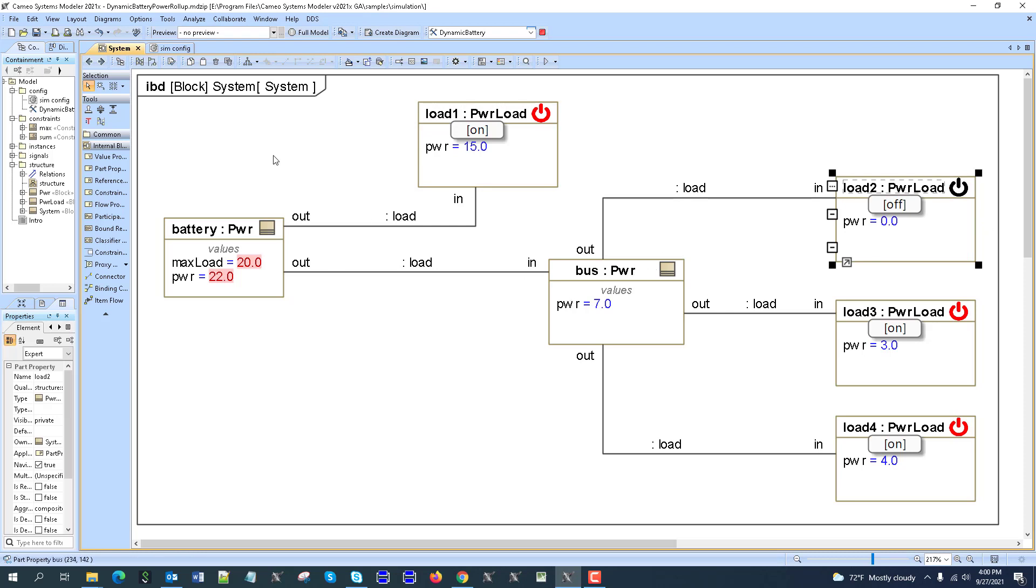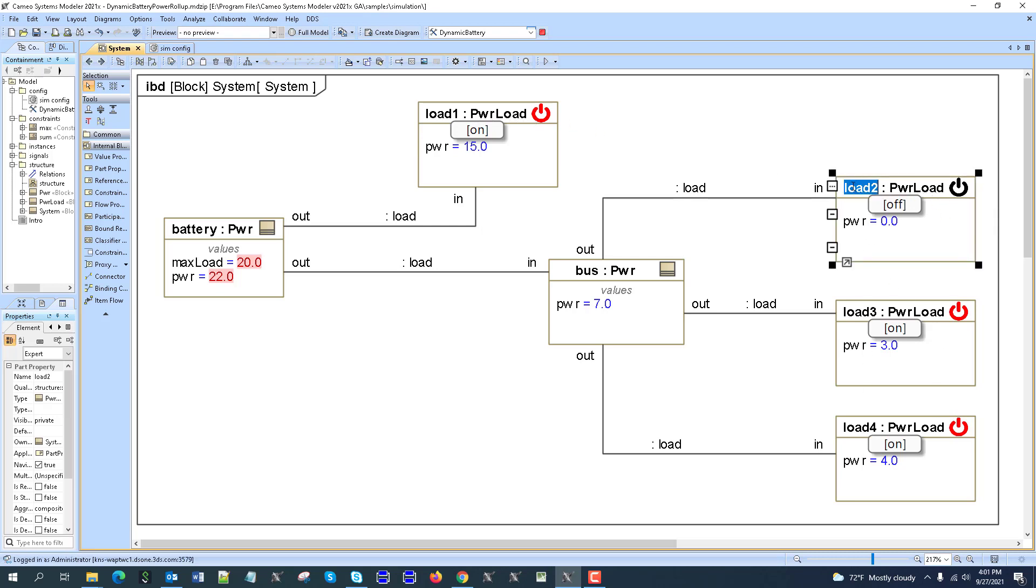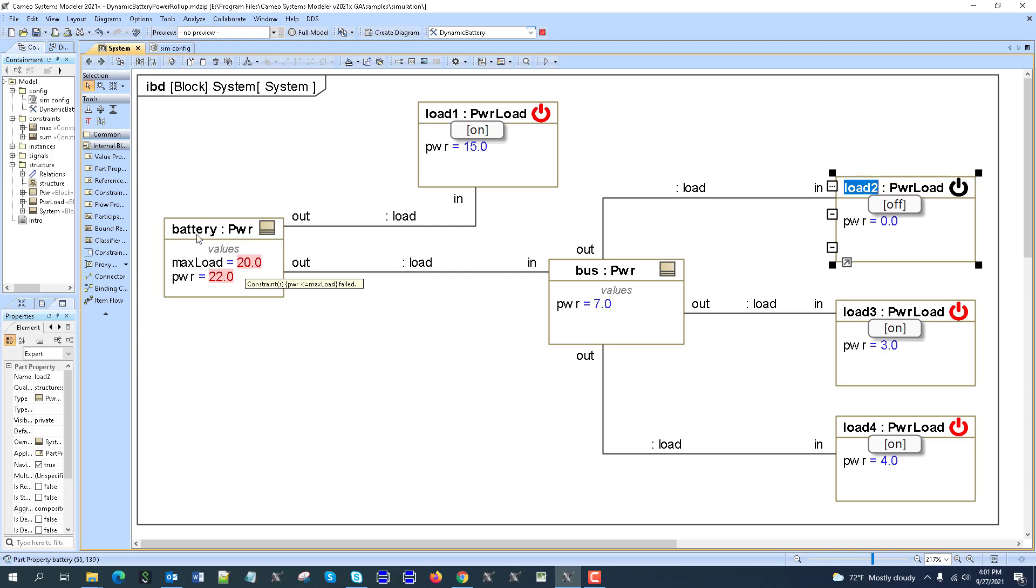This model is interesting in that most of the parts are generic. For example, we see load blocks, and we have different loads which we can rename, like lightning load, heating load, or cooling load. We have power providers here which are used as the battery, but could also be others based on the same pattern.